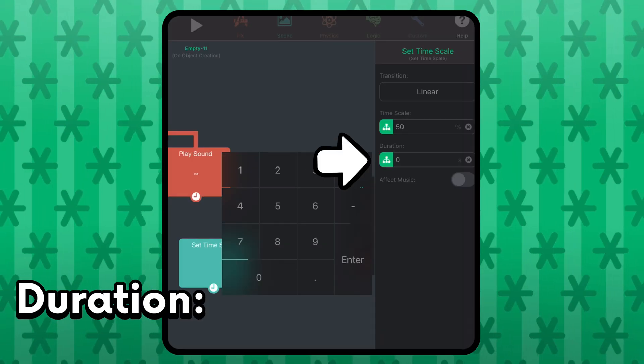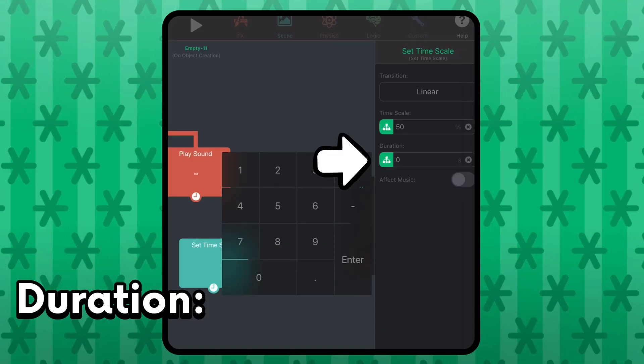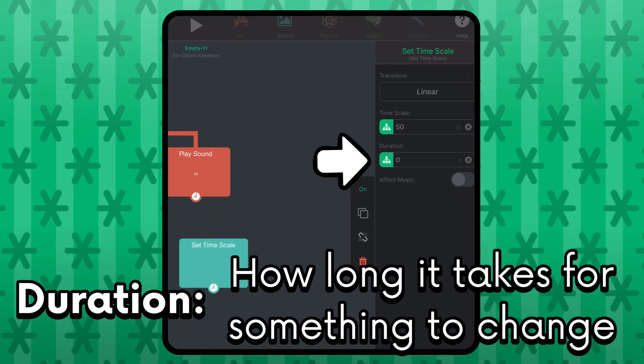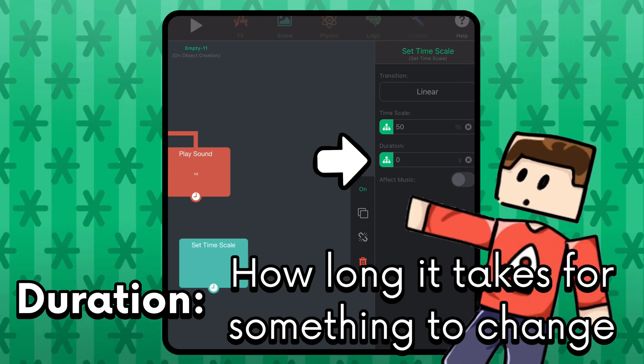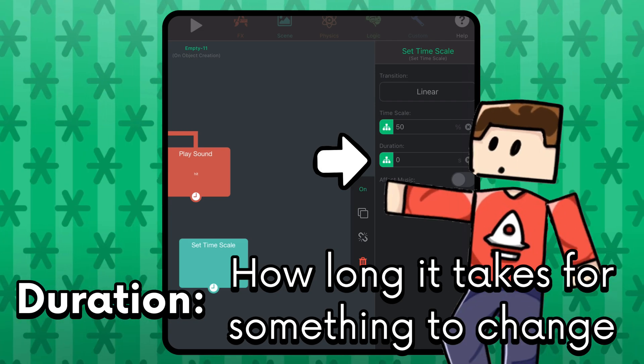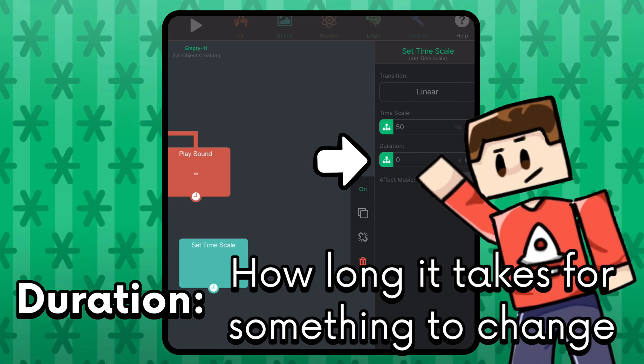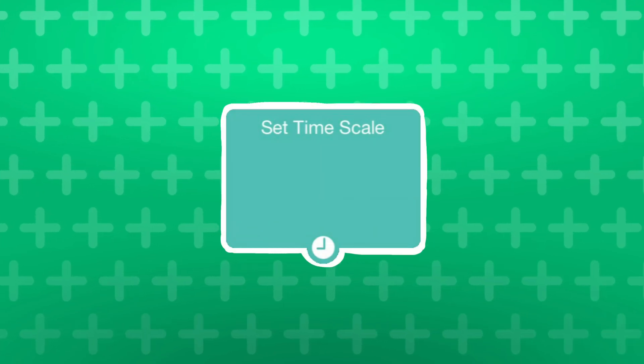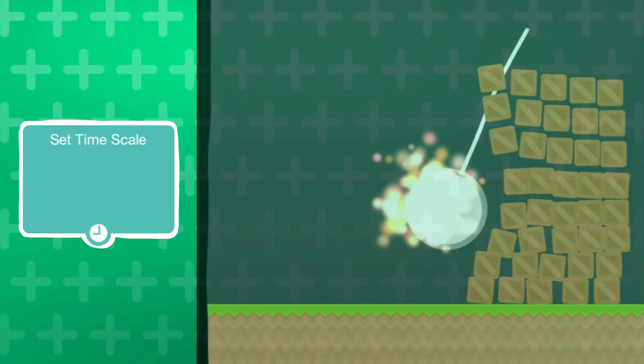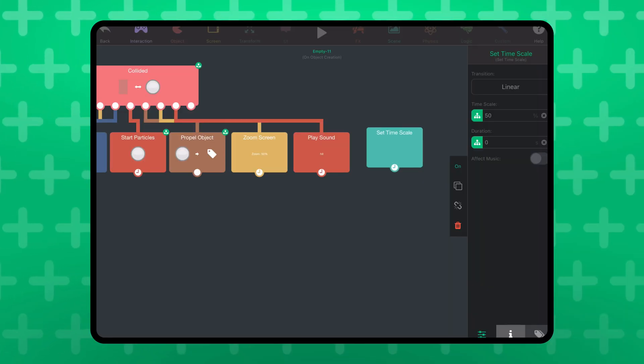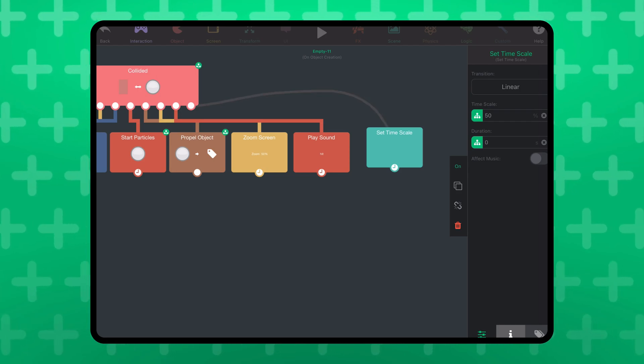There is this duration input, which determines how long it takes for the speed to change. And you can make some cool effects of this, but I'm not going to mess up that yet. I want this behavior to execute when the wrecking ball collides with the box area, so I will put it here.